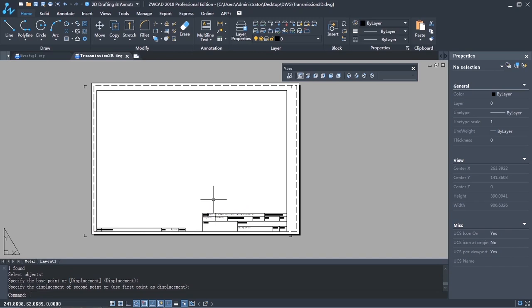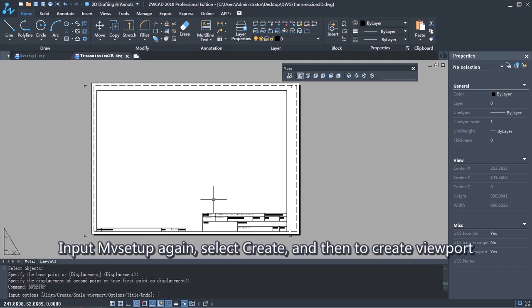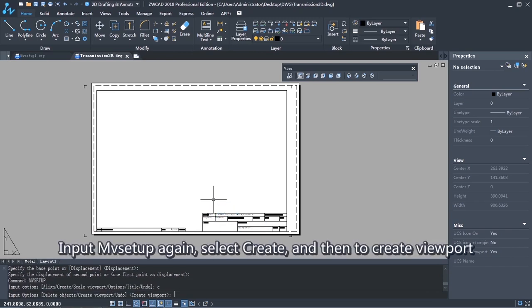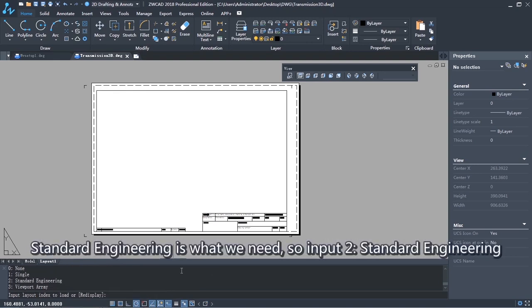Input MV Setup again. Select Create, and then Create Viewport. Standard Engineering is what we need, so input To Standard Engineering.